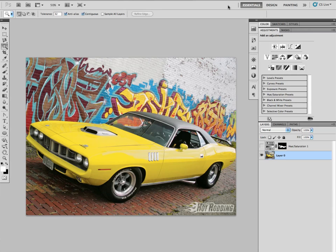This demo derives from a challenge that was given to me by a student - and that wasn't that hard of a challenge, but I thought it was very applicable to what we're doing. He said, can you change the color of a car? And the answer is absolutely.